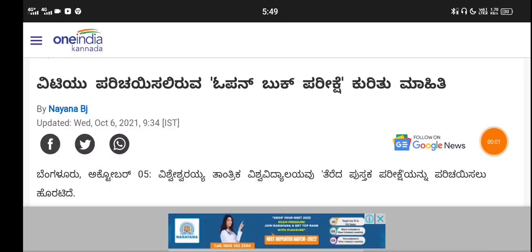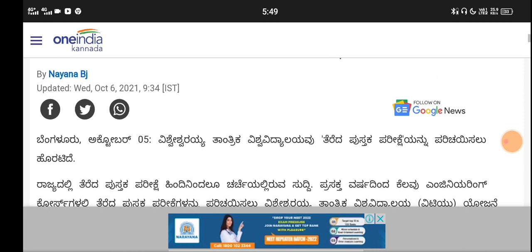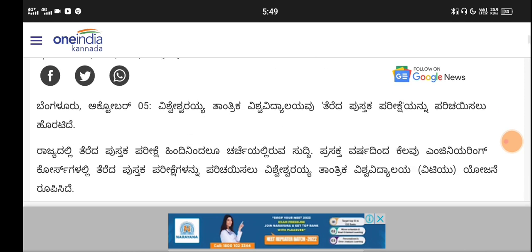Hello everyone, welcome to the Student Solution channel. I am going to show you a video about VTO open book examination. If you are interested in the open book examination, you will get the information. If you are interested in the video, please like.